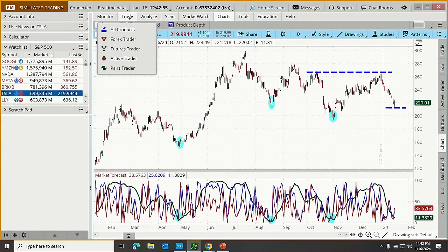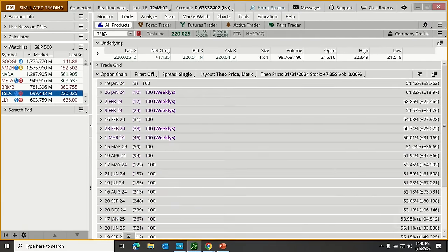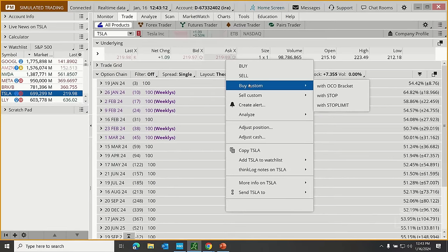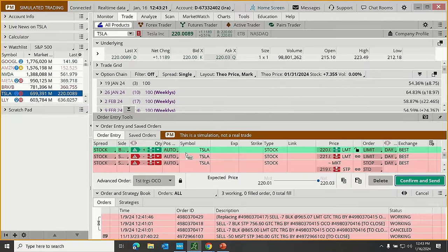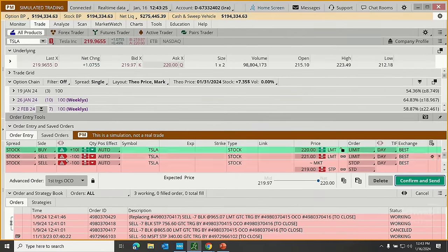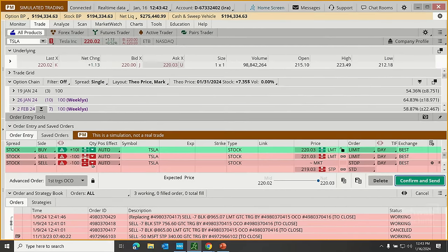Let's go to Tesla on the trade tab and right-click the ask price to put in a custom buy order — specifically a custom buy order with an OCO bracket, which has the buy order plus two sell orders. Let me close up the left column so we can see the order field more completely. An OCO bracket means I want to buy, then have two sell orders: one to take profits if we get there, one to take losses if we get there. But I only want one of those to fill — if we hit profits, we're out and cancel the stop; if we hit the stop, we're out and cancel the limit.